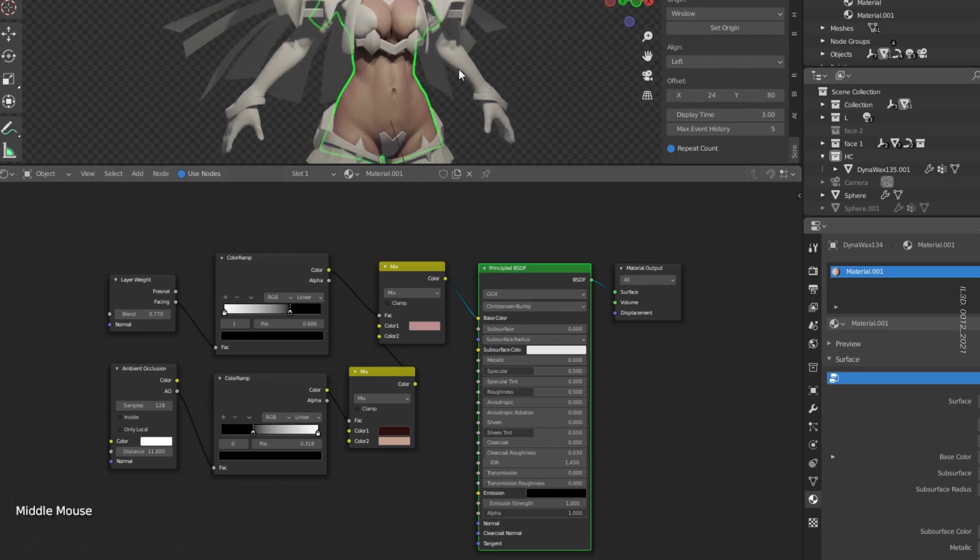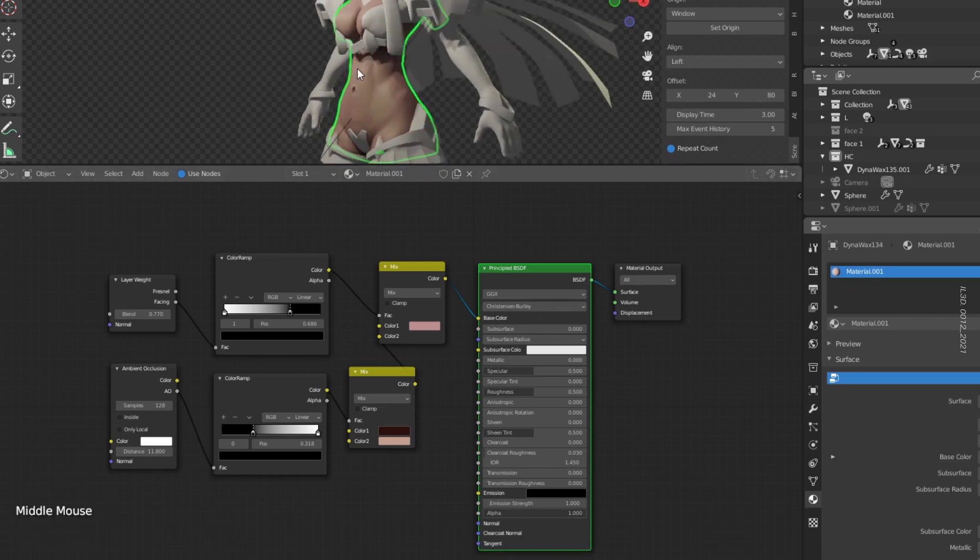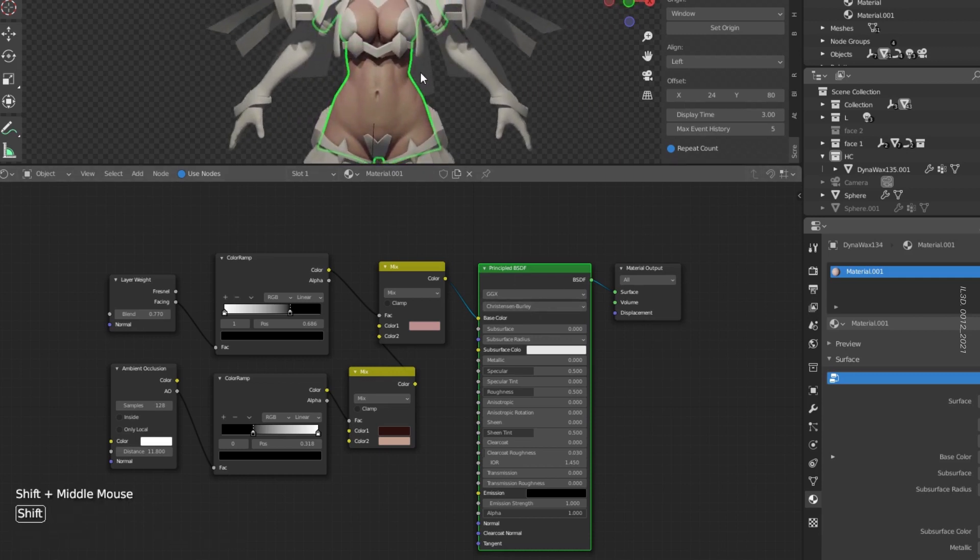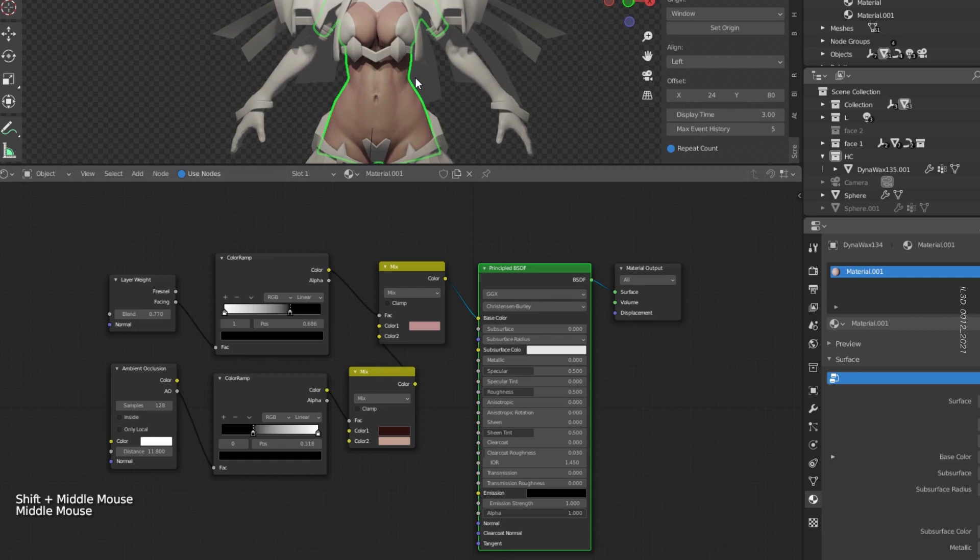Almost done. Let's set the subsurface value to 0.5 and change the subsurface color.